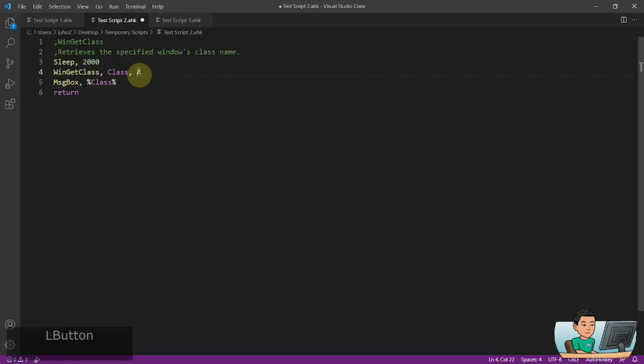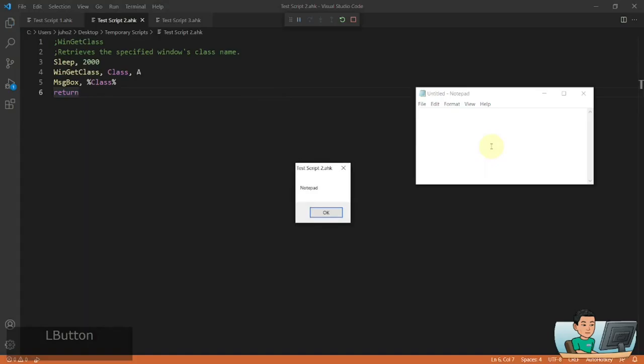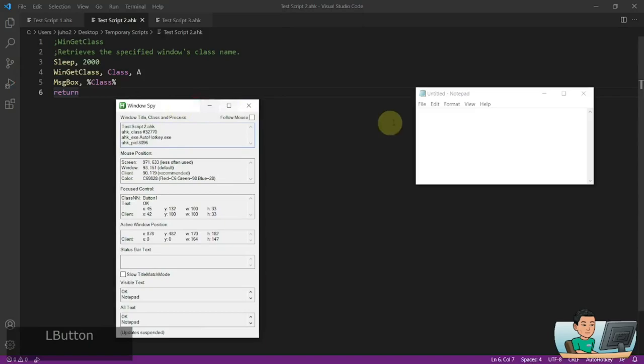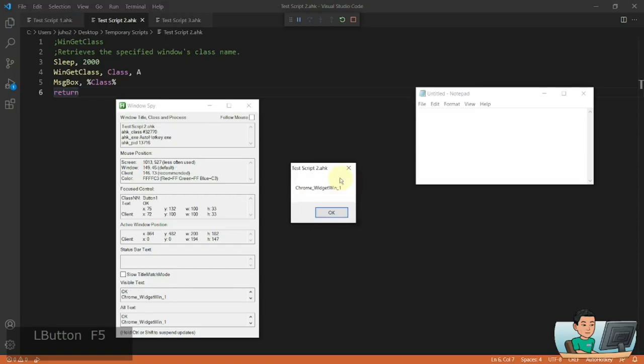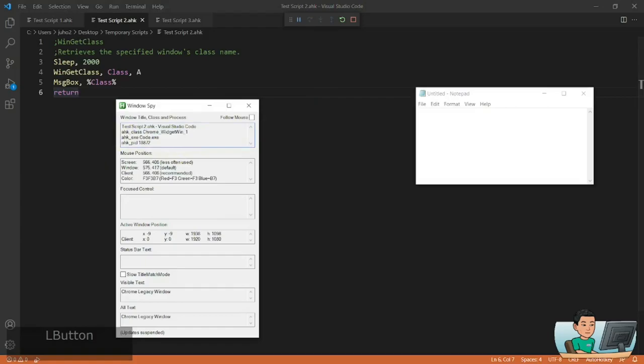So 'A' means active window. For example, if I run Notepad and quickly shift my focus onto the Notepad after having run the script, I'm going to get the class name of the Notepad window, which you can also find from Windows Spy. If I run it without activating any other window, it will get the class name of Visual Studio Code, which is the same as Chrome Widget Win.